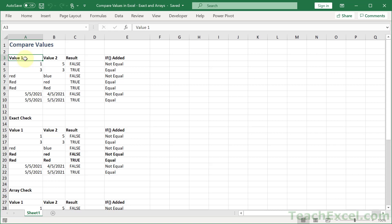Here we're going to compare values in Excel, and we'll start off nice and simple and very quickly move on to case-sensitive comparisons and arrays. So there should be a little bit for almost everyone here. Make sure to subscribe, click the bell icon, and like the video. The more of you that do that, the more videos I can make. Check the description for a link to download this file so that you can follow along.